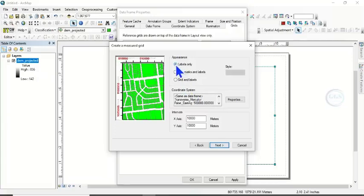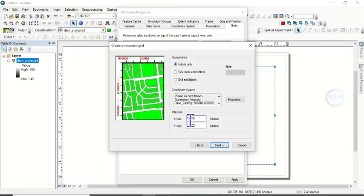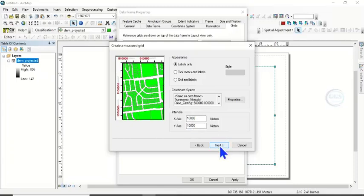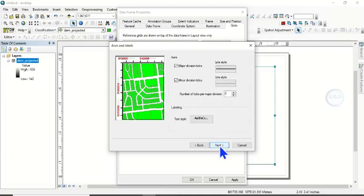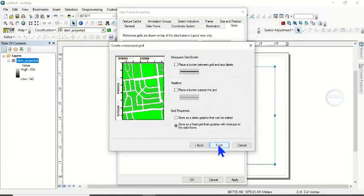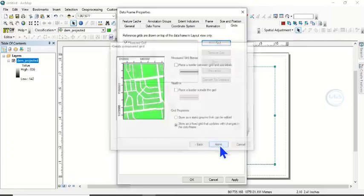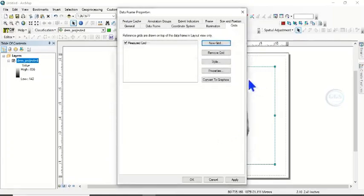label only. Then the interval of your X and Y axis, you can set it here. So here I want it to be in 10,000 meter interval. So click on Next, click Next, and click on Finish. Then click